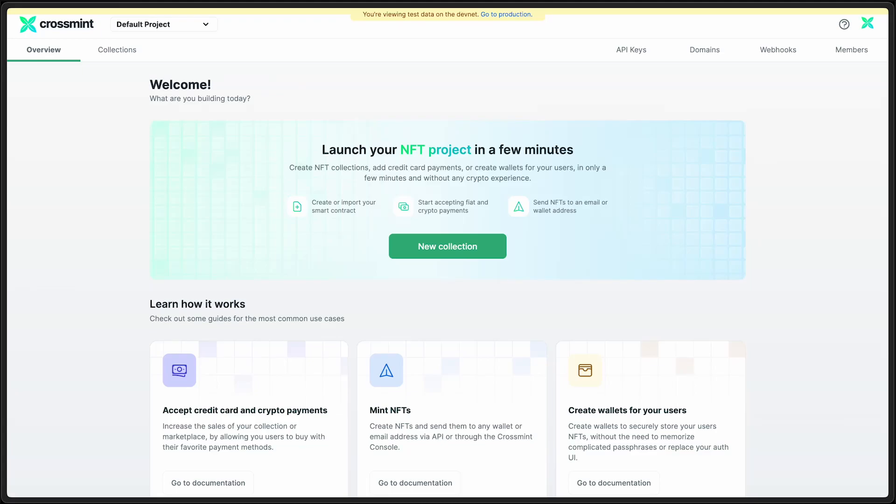Welcome to this walkthrough video on how to create an NFT collection and put it up for sale. Let's get started.